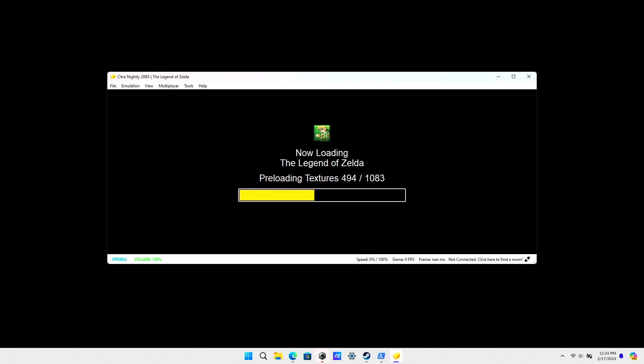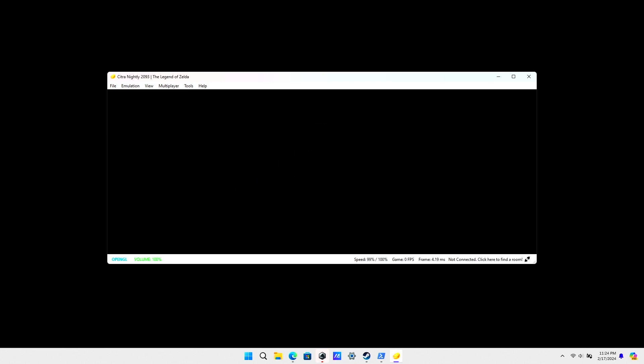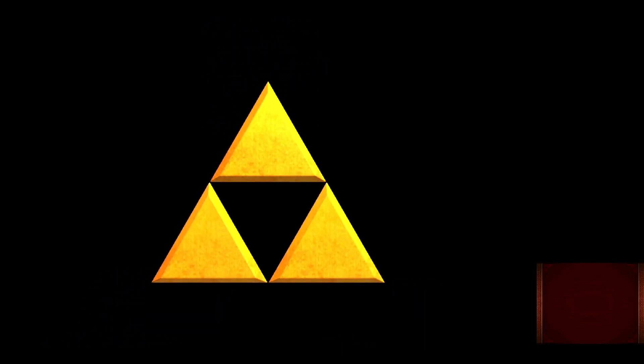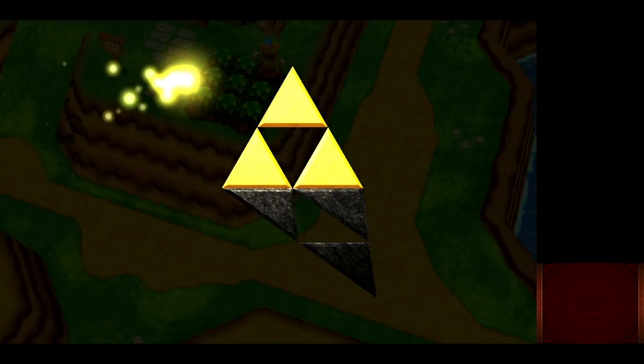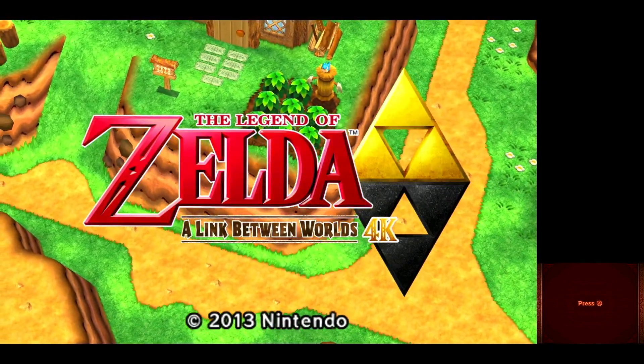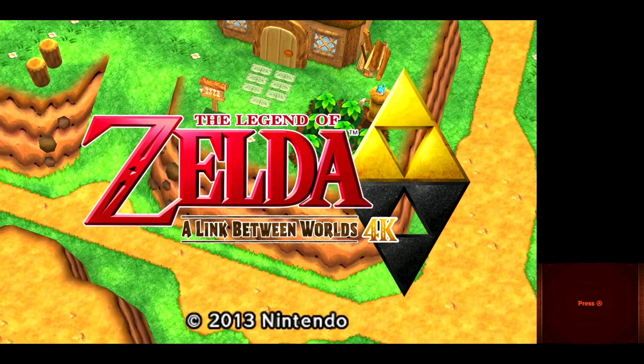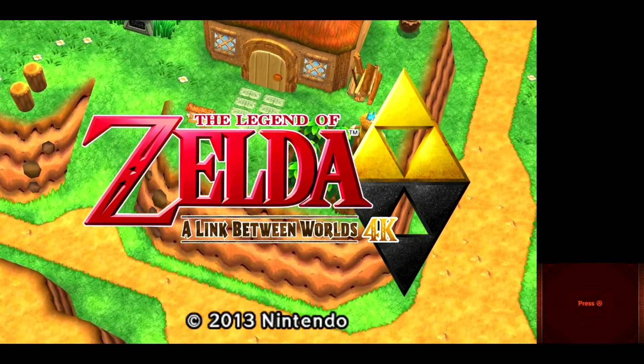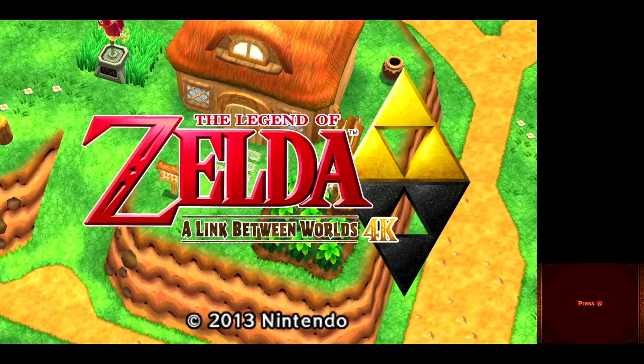As you can see, it's preloading the textures now. We're getting full screen, and as you can see it says 'The Legend of Zelda: A Link Between Worlds 4K,' so the textures are working.